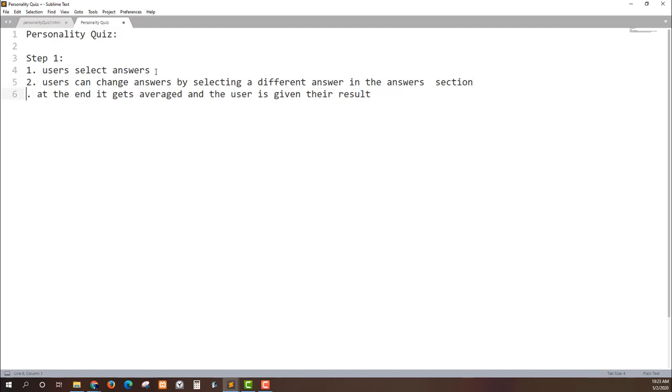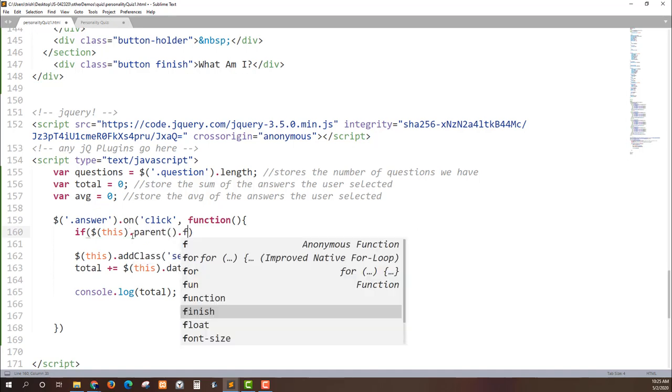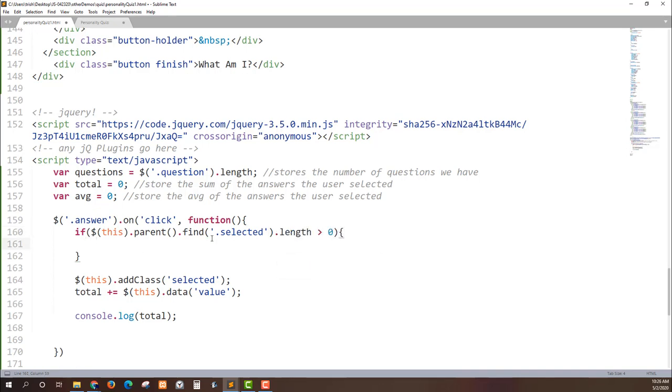What we'll do is we will check to see if a section already has been answered and then here we can do this. If jQuery this and we can traverse the document object model with the parent method. What was clicked, let's go up to its parent and then find class of selected. I'm going to use dot length. I'm going to check to see if there's one, so greater than zero.